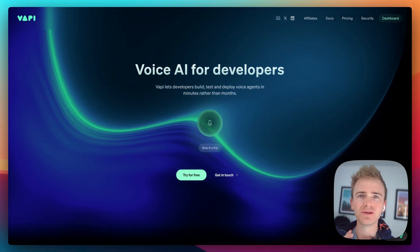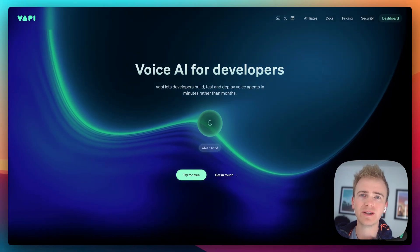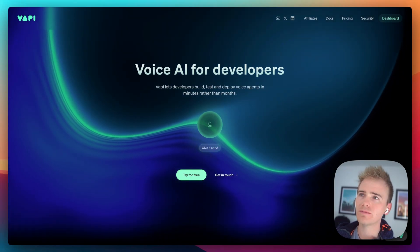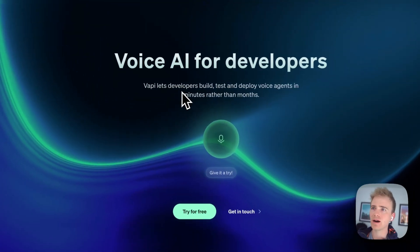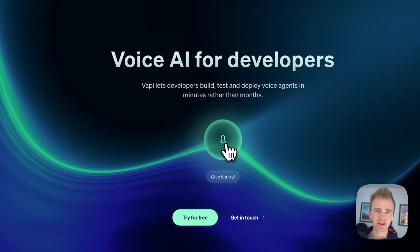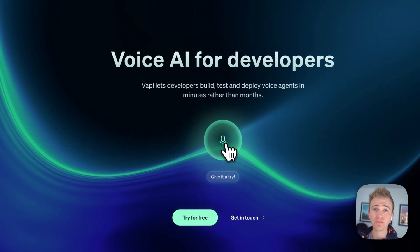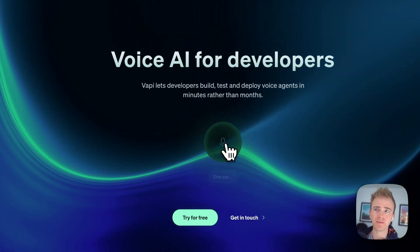In this no-code tutorial, I'll be teaching you how you can make a voice-powered AI just like this one in Bubble.io.